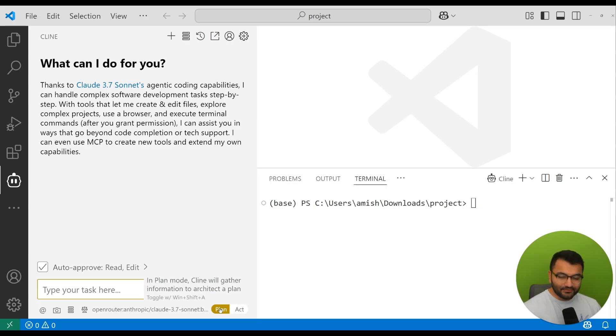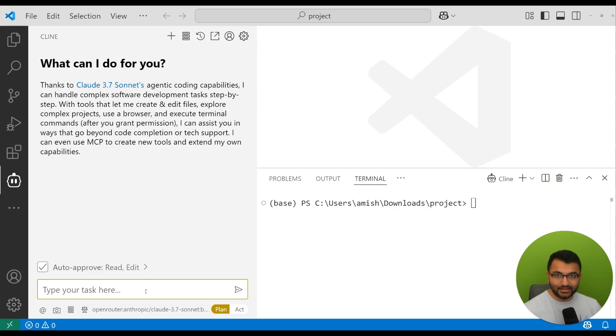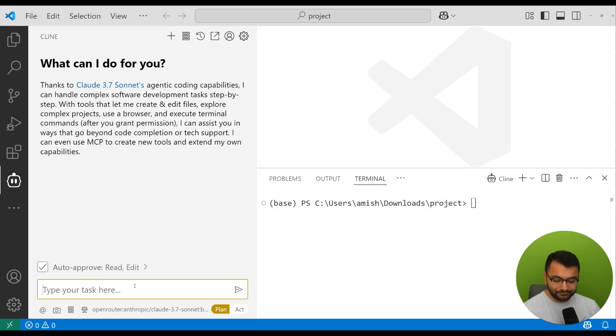If you hover over the plan mode, it says that in this mode Kline is going to gather information to architect a plan, and act mode is going to complete the task immediately. I like to think of plan mode as just a way in which you're basically brainstorming with the large language model to really come up with a full implementation plan.